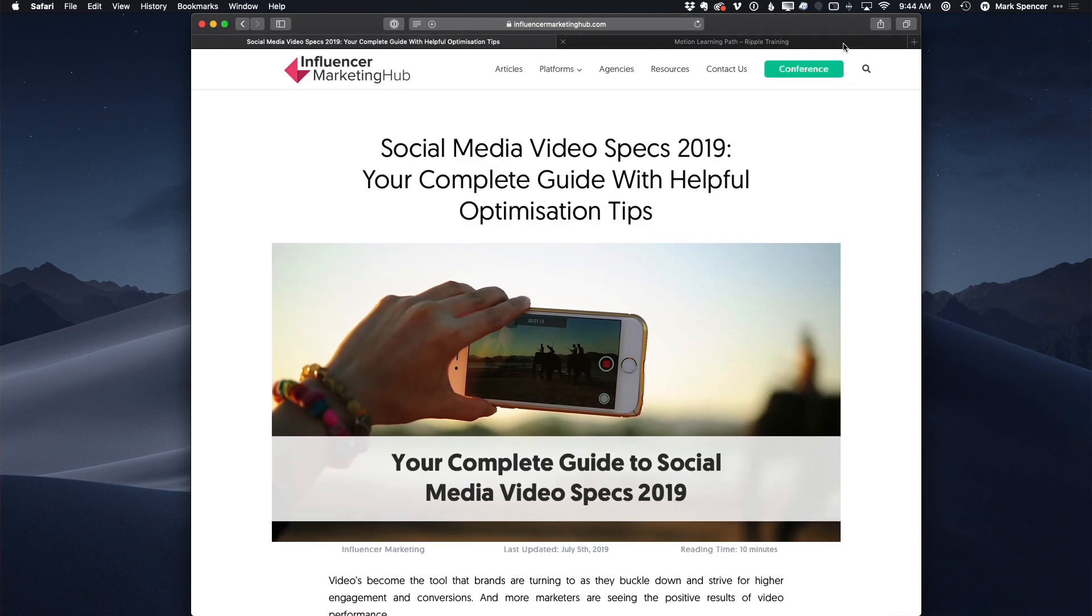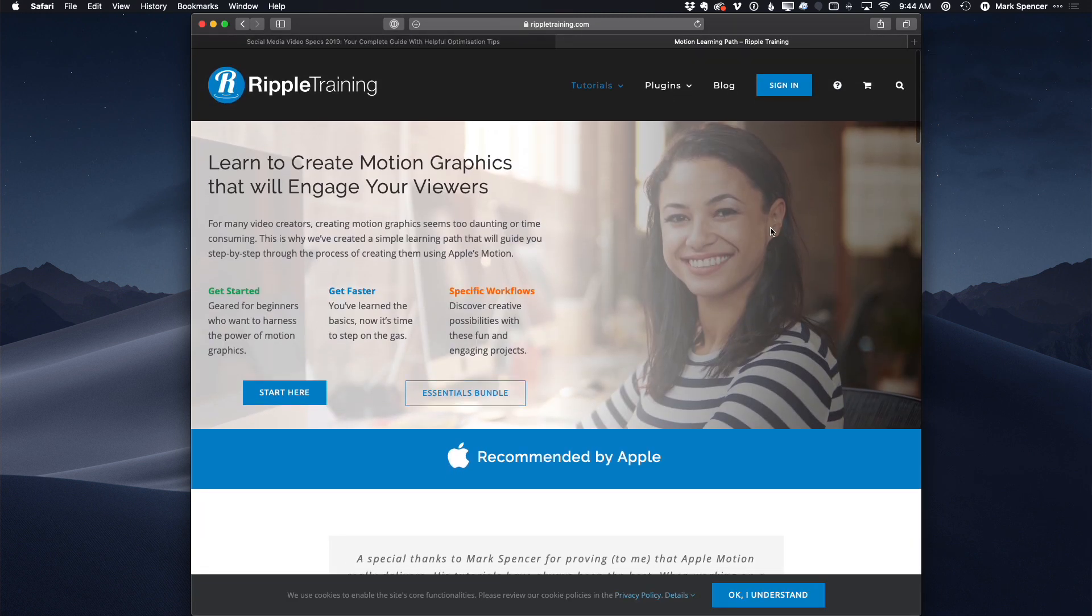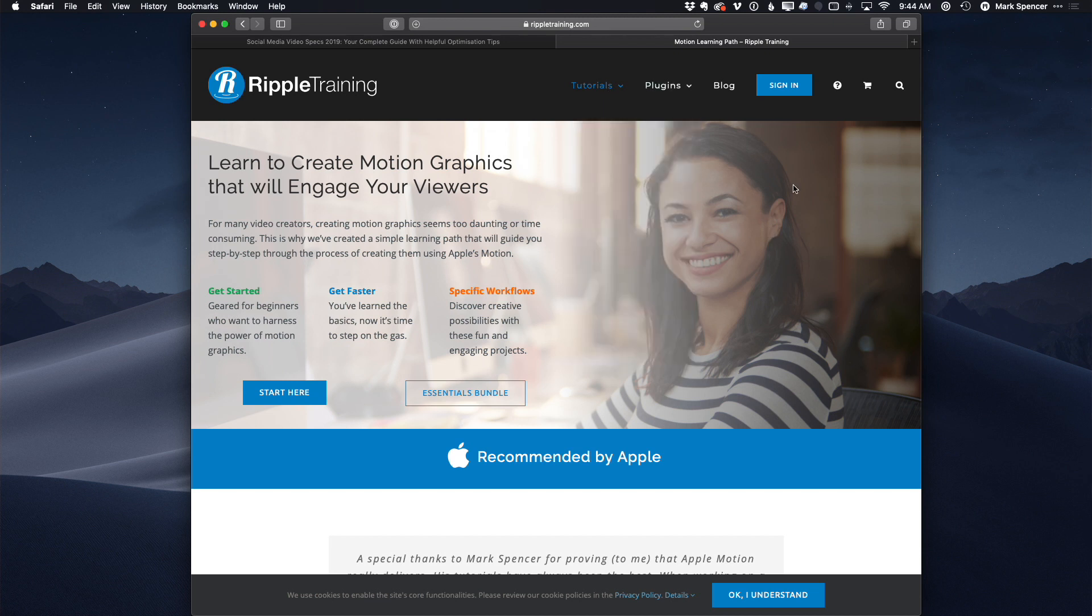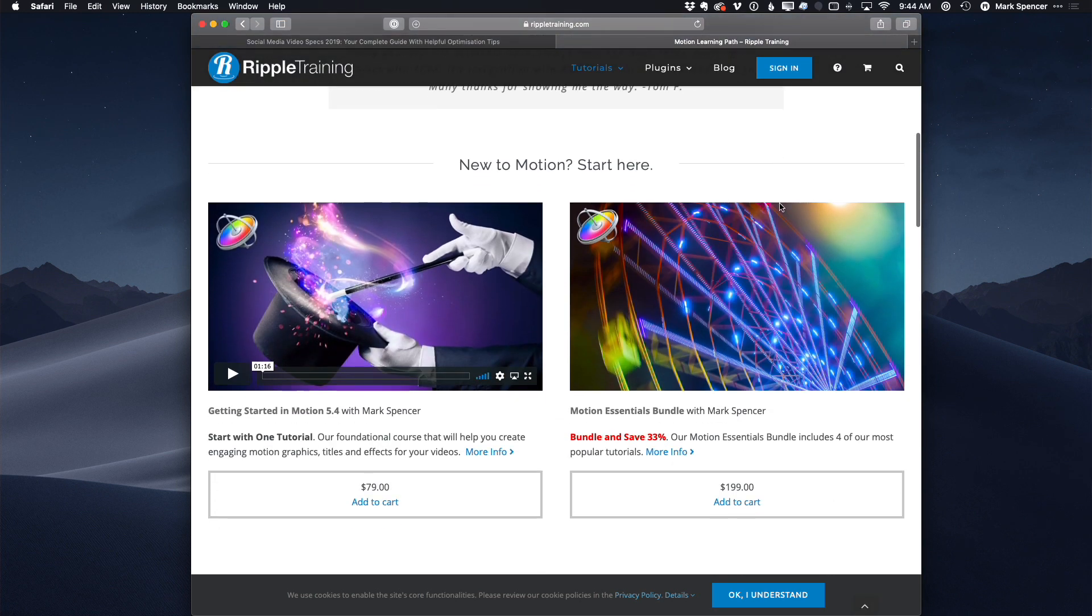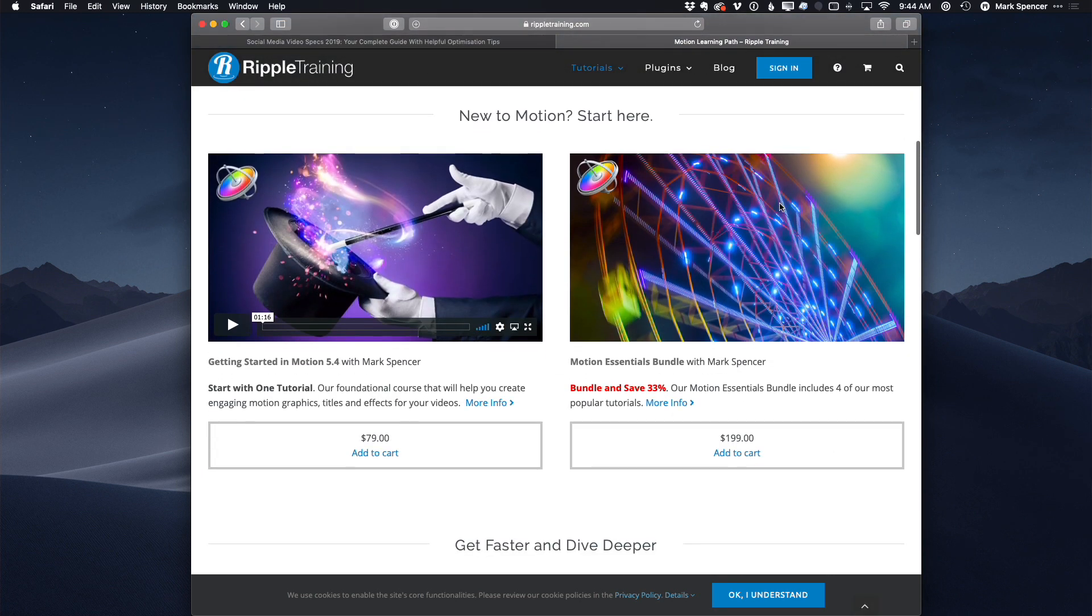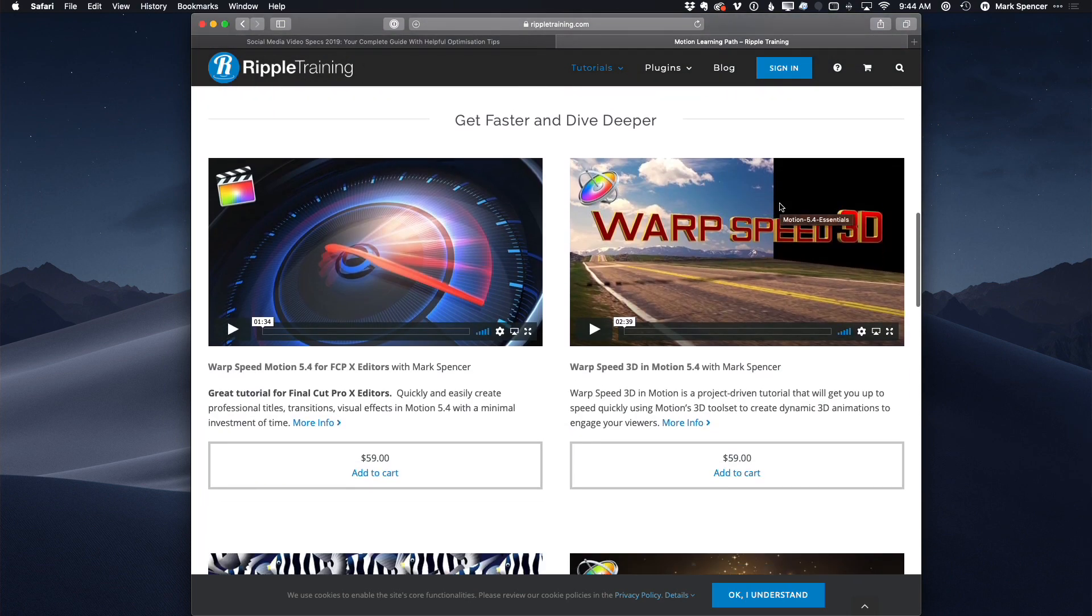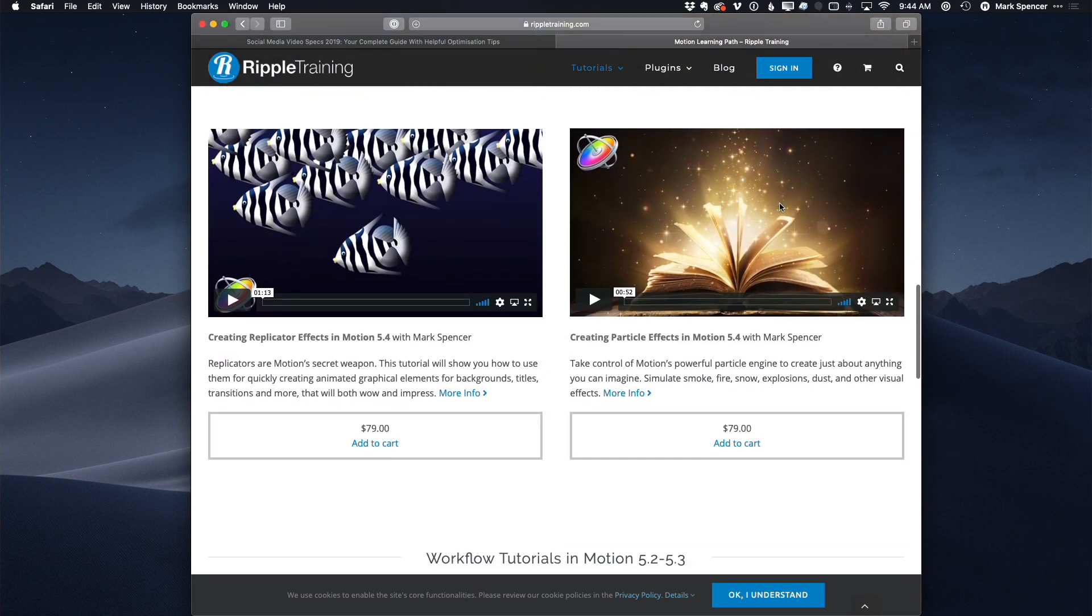Number two, if you want to learn how to use motion beyond just creating snapshots, but how to actually create motion graphics in motion, Ripple Training is the place to go. So I've created many tutorials here. If you go to tutorials at Ripple Training under motion, we have a variety of motion content to help you learn how to use motion to create these motion graphics. So definitely recommend checking all these out.